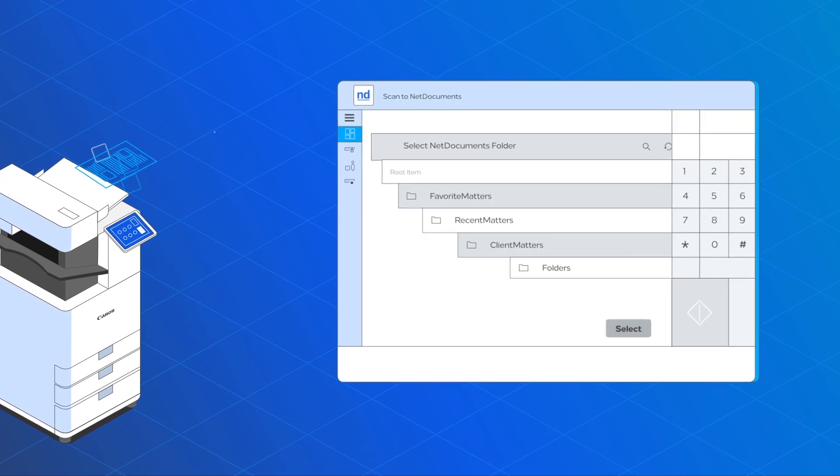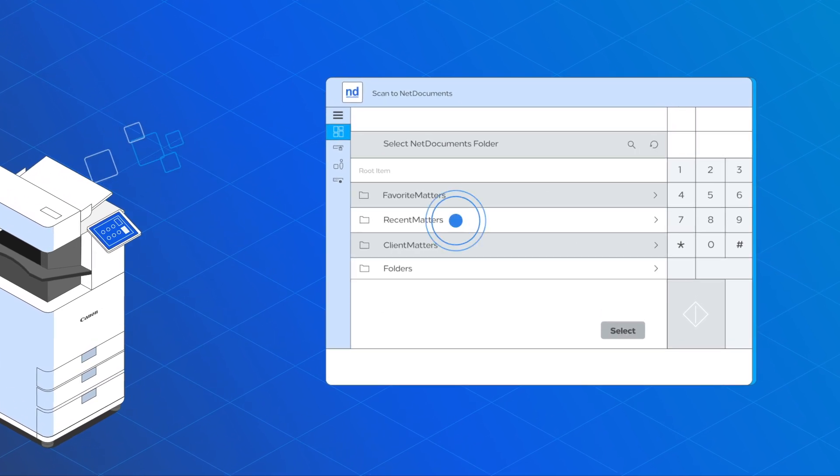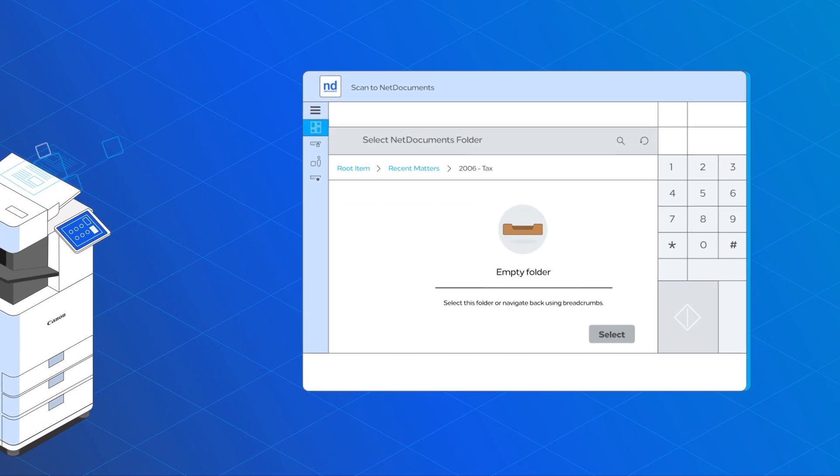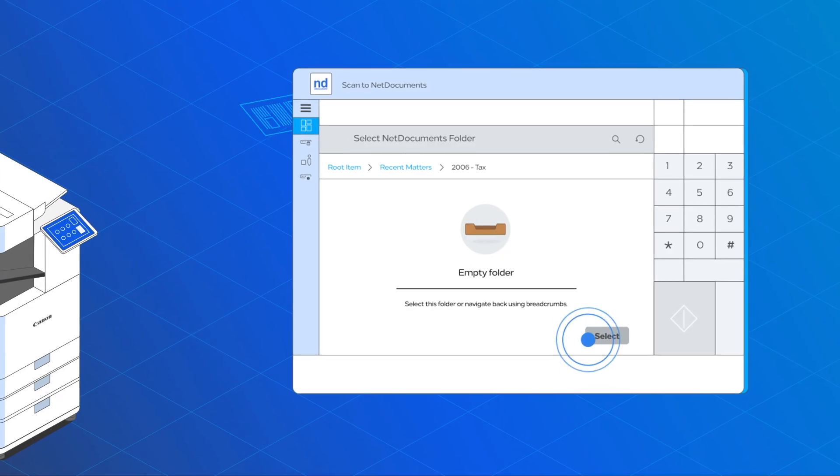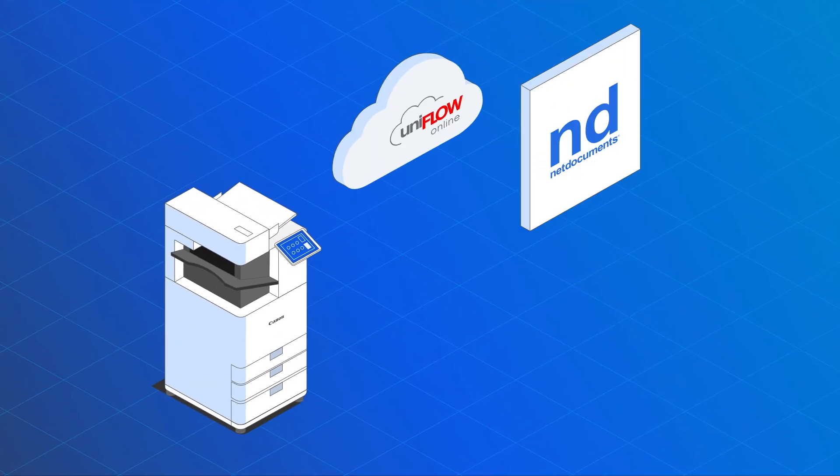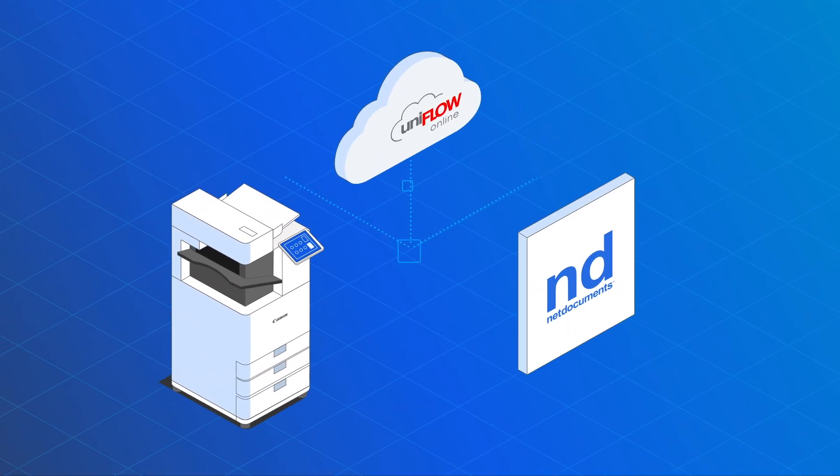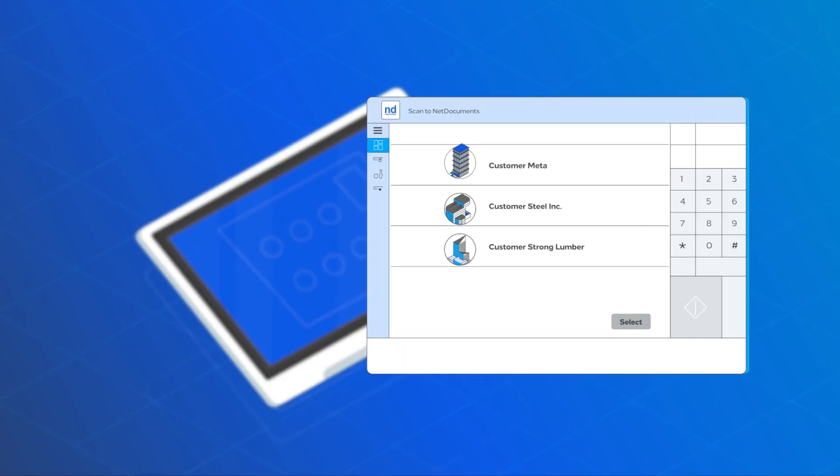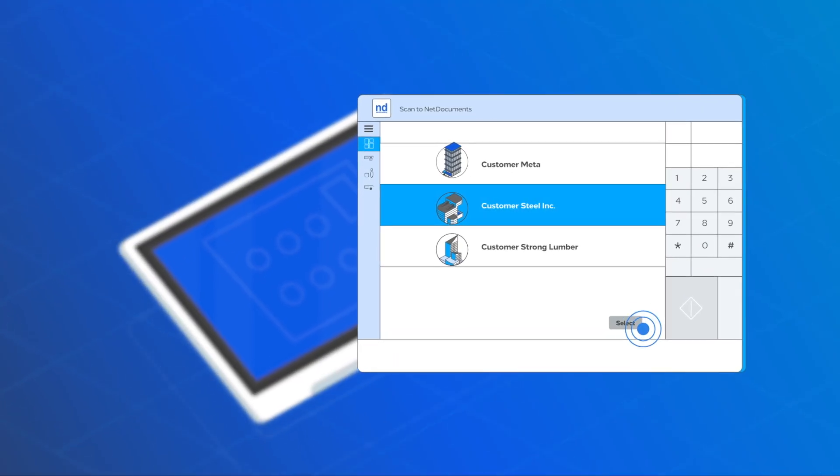At the device, users can browse the folders where the scan needs to be stored. Bi-directional communication to NetDocuments allows you to select a client matter on the device interface.